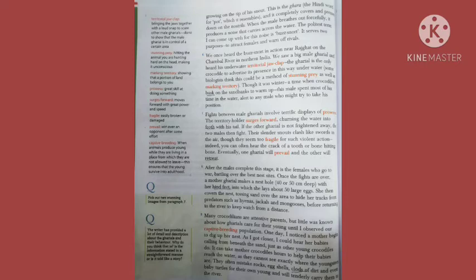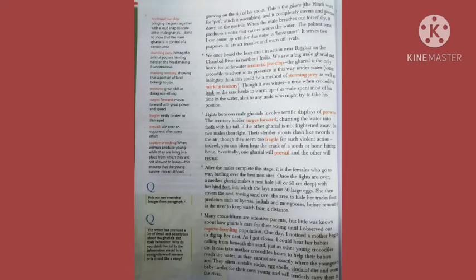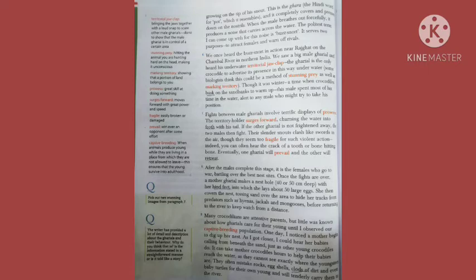Some biologists think that this could be a method of stunning prey as well as marking territory. Though it was winter, a time when crocodiles bask on the sand banks to warm up, this male spent most of his time in the water, alert to any male who might try to take his position. Fights between male gharyals involve terrific displays of prowess.